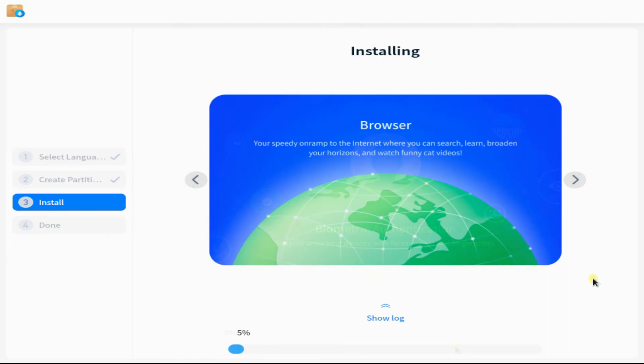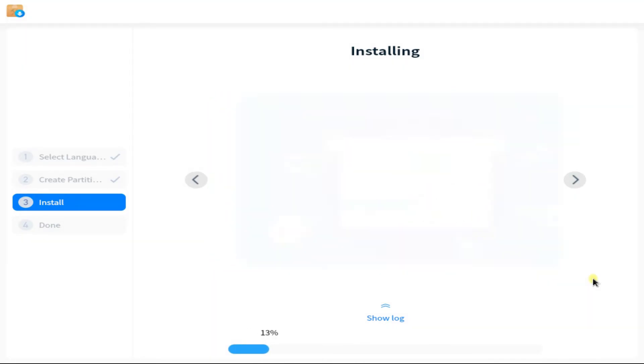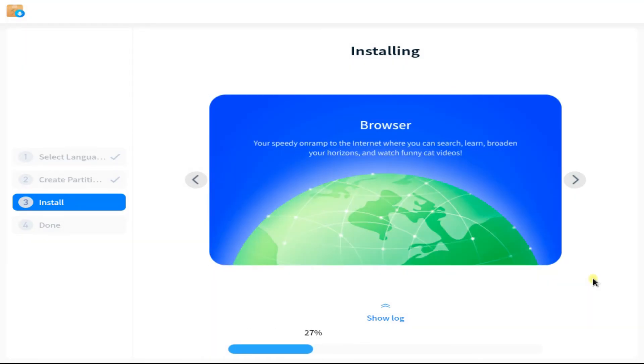This may take a while for the installation to finish. Please have patience during this.